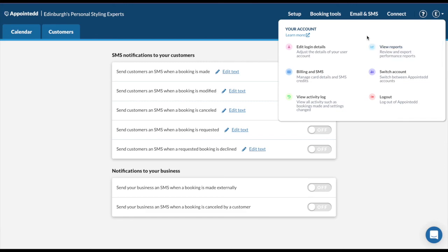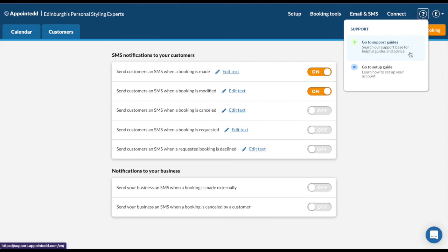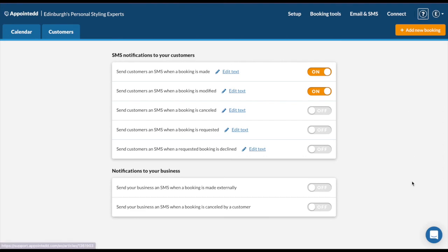The final tab in your Appointed account is this little question mark here. Click onto it and you can view all our support guides. It will direct you to another page where you can search for anything and watch some self-help videos. If you do get really stuck, however, don't worry. We do have a 24-7 support team which you can get in touch with here.